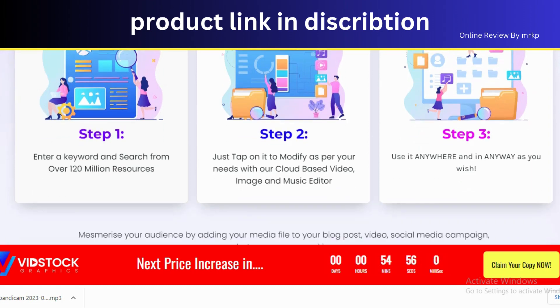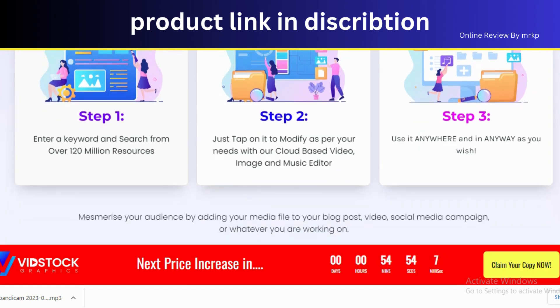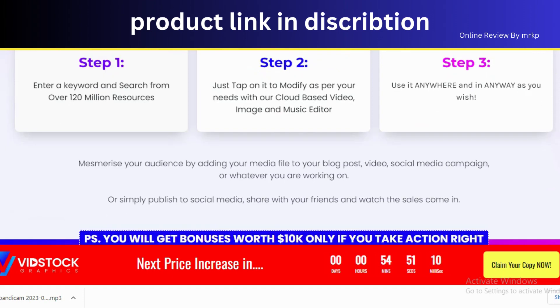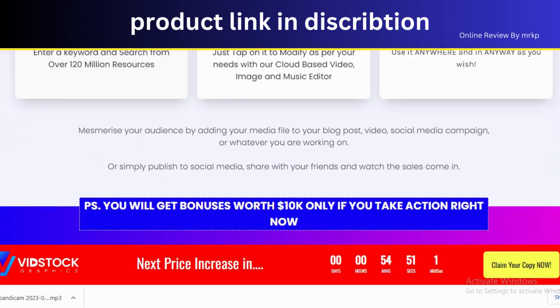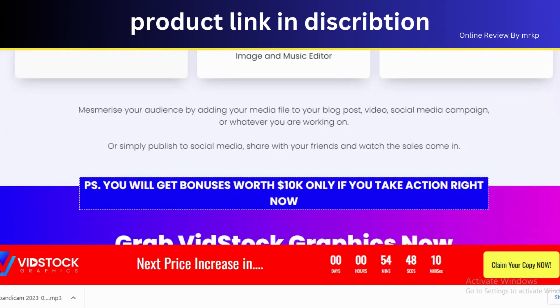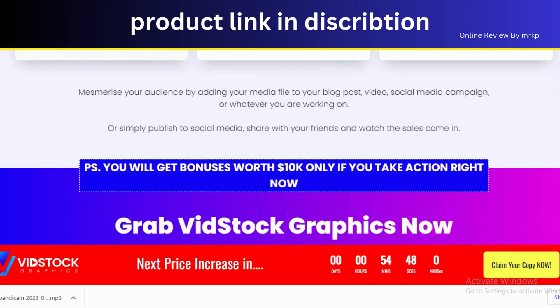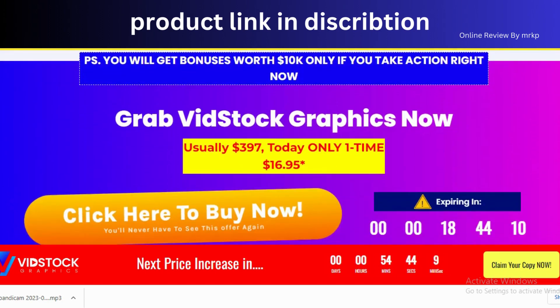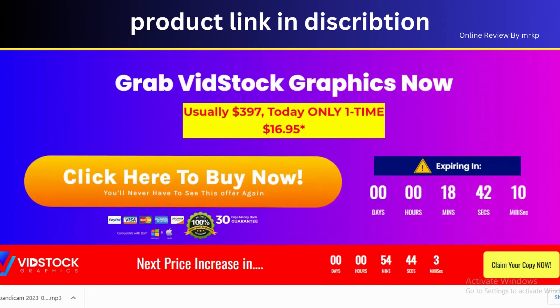Step 2: Just tap on it to modify as per your needs with our cloud-based video, image, and music editor. Step 3: Use it anywhere and in any way as you wish.